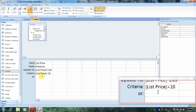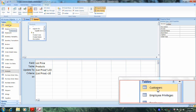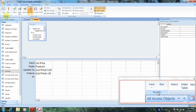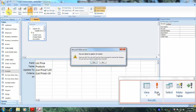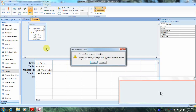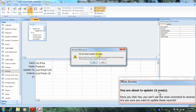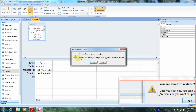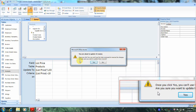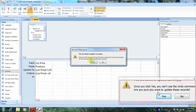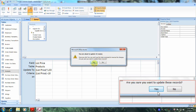Now let's go up to the top of the screen and locate the Results tab, which is right here, and click Run. Let's read this very important message: it says that you are about to update 22 rows. Once you click Yes, you can't use the Undo command to reverse the changes. Are you sure you want to update these records? Yes, we are sure — let's click Yes.